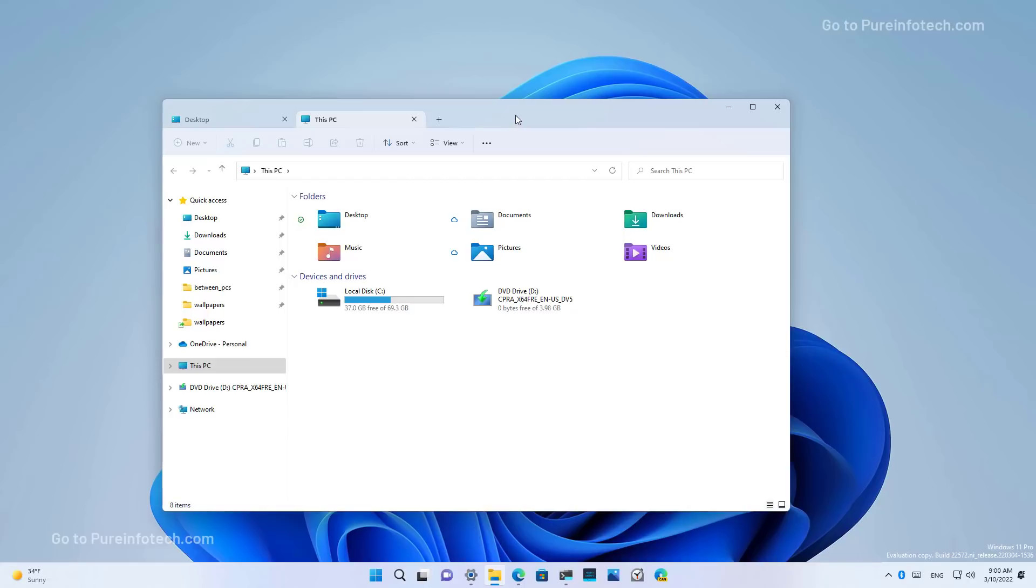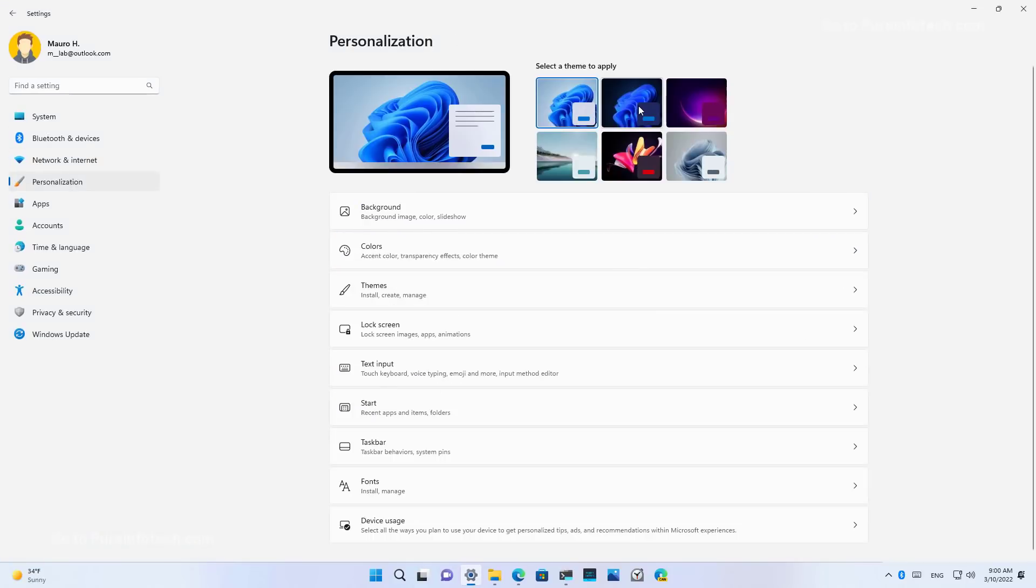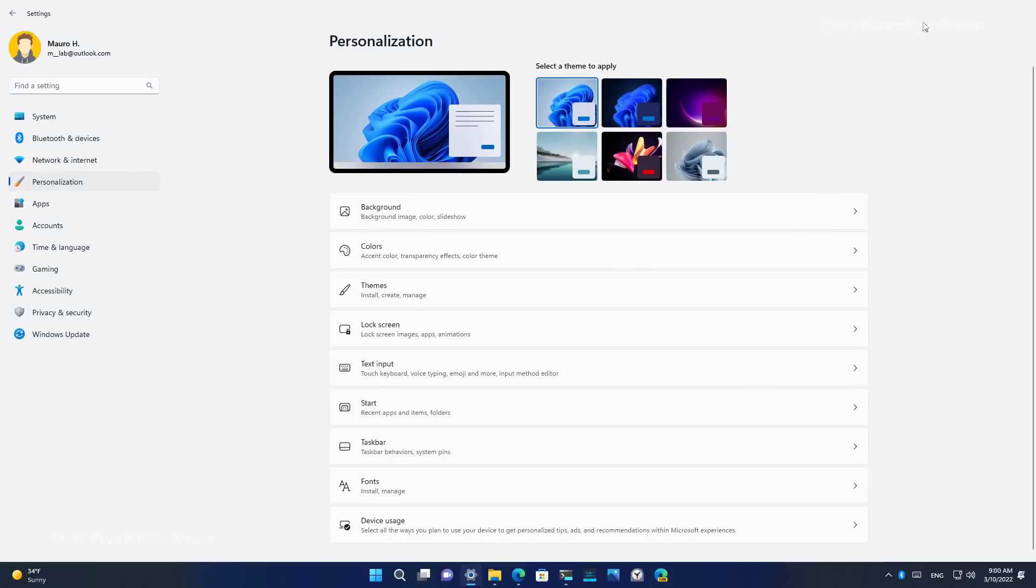This is still a work in progress, and we still don't know if this is actually going to ship with the final version of Windows 11. And we don't even know if this is going to show up before the next feature update. Now let me just show you how this looks with the dark theme.